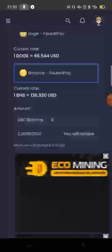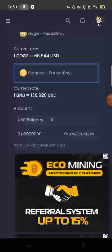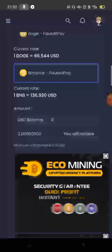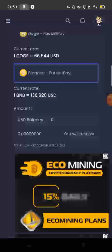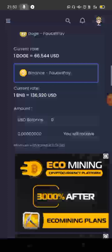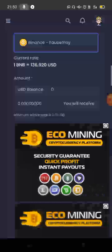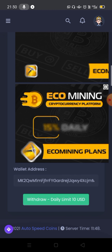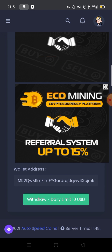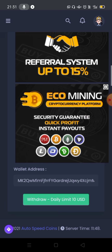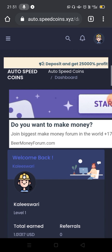The minimum withdrawal is 0.01 USD and you can easily withdraw. If you want to withdraw, you may see an error — don't be afraid, just try it. We will withdraw now. Minimum withdrawal is 0.01 USD, and you can withdraw up to 10 USD daily by copying and pasting your coin wallet address.